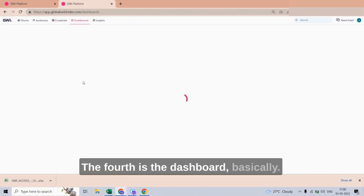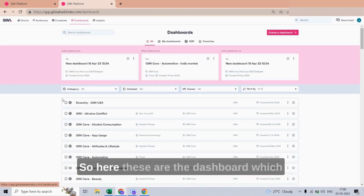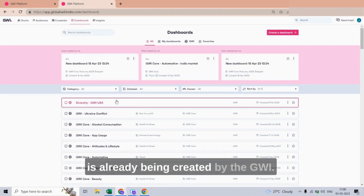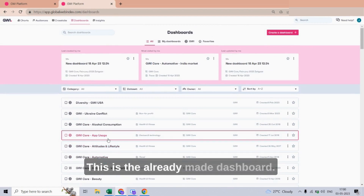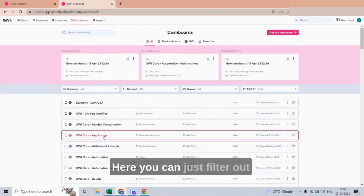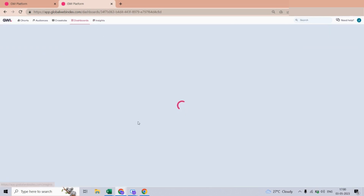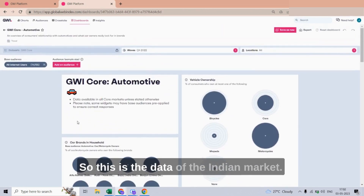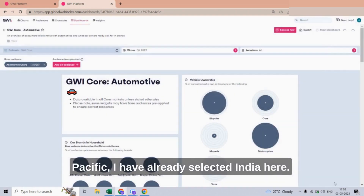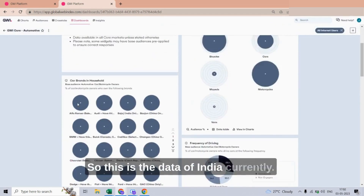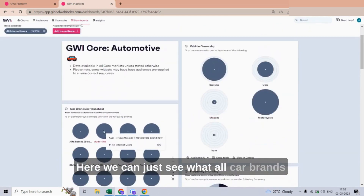The fourth section is the Dashboard. These are dashboards already created by GWI. There is nothing much to configure — this is a pre-made dashboard. You can filter the data for the India market. For example, going to Automotive, I have already selected India here, so this is the data for the Indian market.